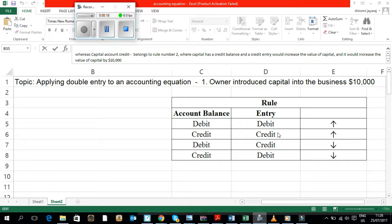Rule 2: When an account which has a credit balance, and if a credit entry is made, it would increase the value of such account. Rule 3: An account which has a debit balance, and if a credit entry is made, it would decrease the value of such account.